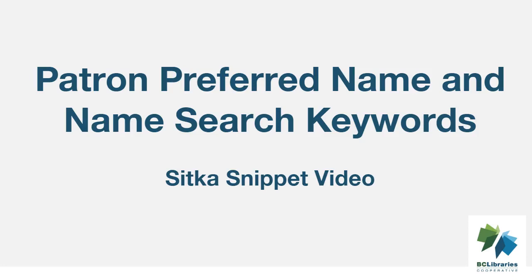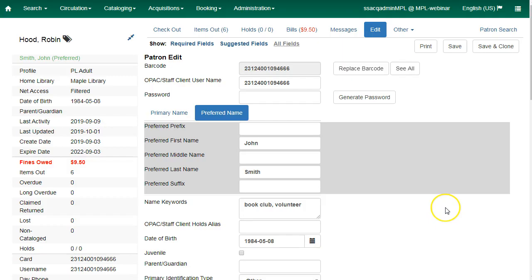This short video will show you how to use patron preferred name and name search keywords. In the patron registration and patron edit interfaces, staff are able to record preferred names for patrons.